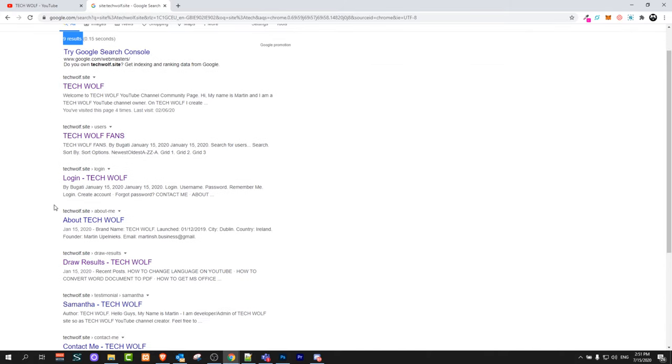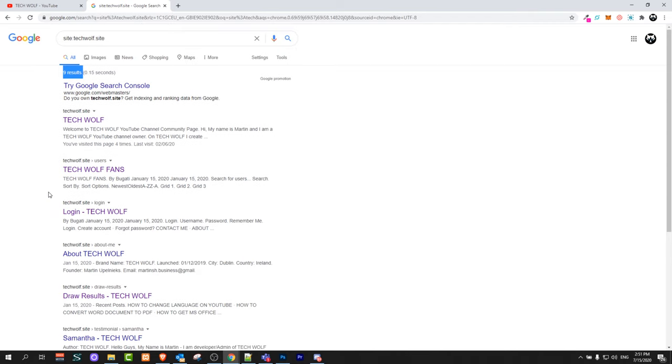This is how you can find your website on Google search. If you found this video useful, leave a like, share this video, subscribe to my channel if you're new, and see you in the next one.